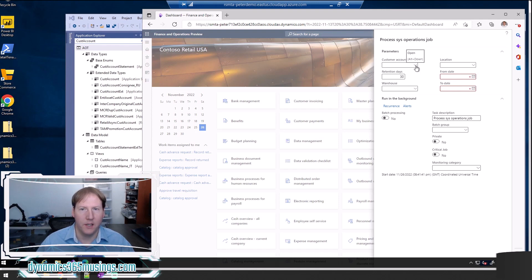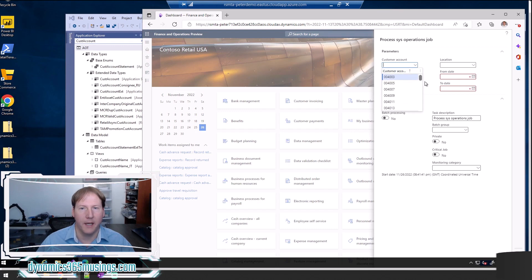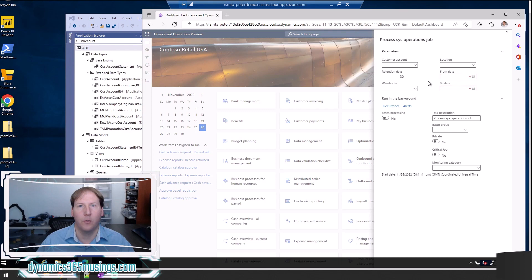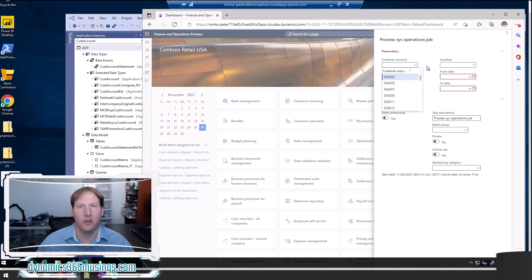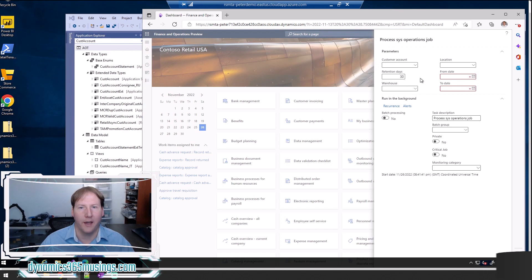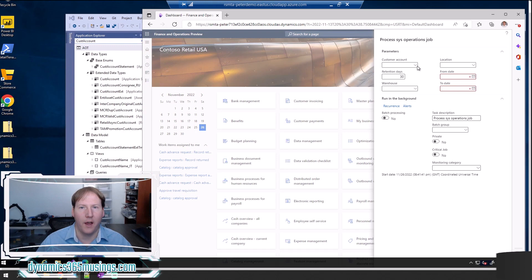Oftentimes, these parameters come with dropdowns that are tied to the extended data type. But other times, you need the ability to override the lookup, which is this dropdown here, to either show different columns, filter the data in a different way, or just show the lookup altogether. In this video, I'm going to explain how you can do that. We're going to focus on this customer account, location, and warehouse parameter right here.